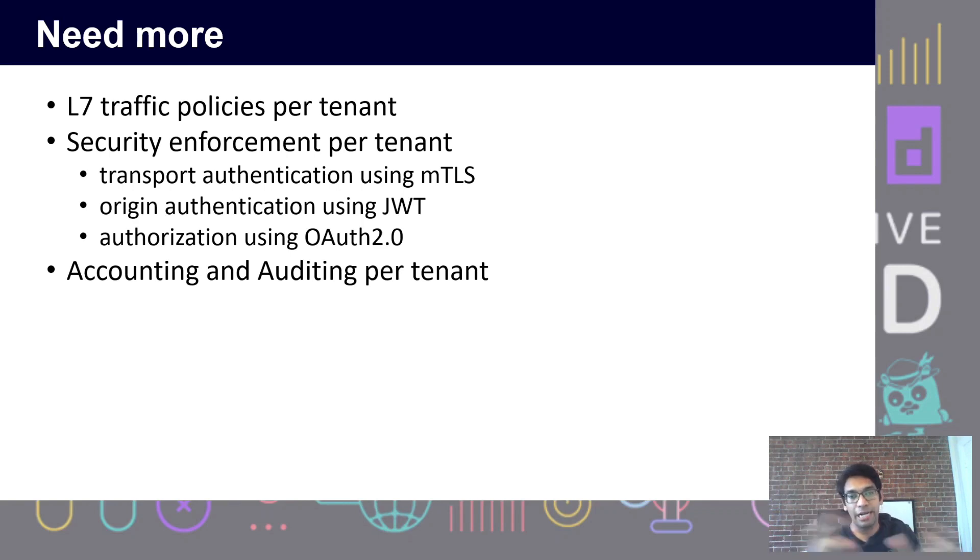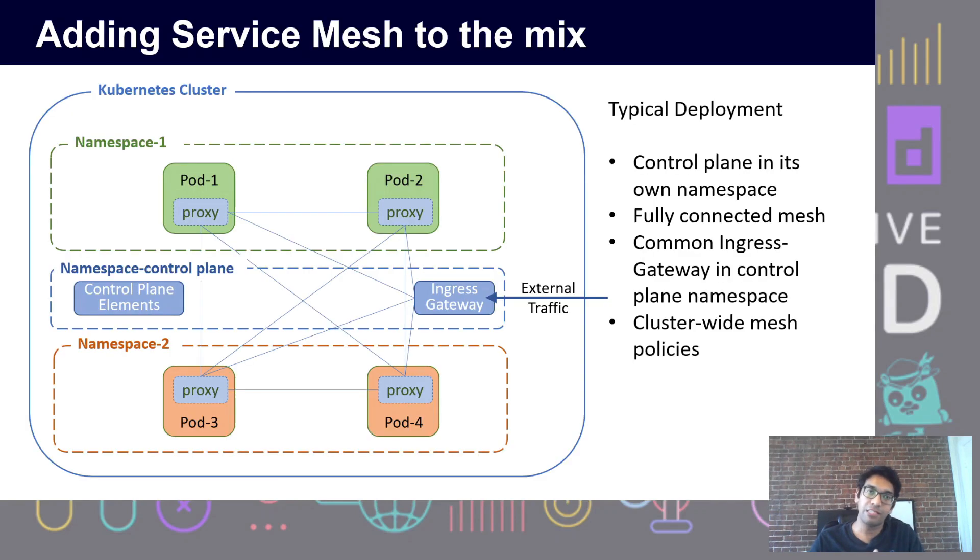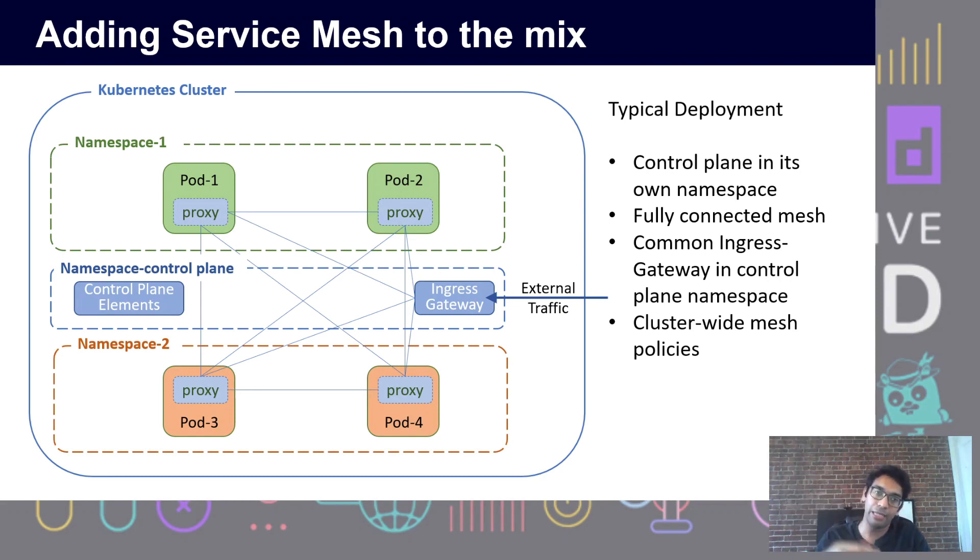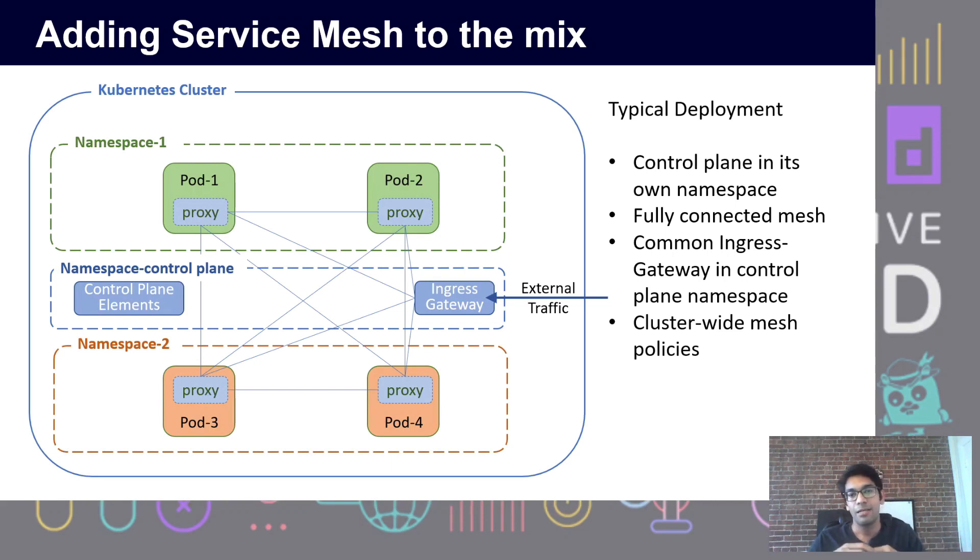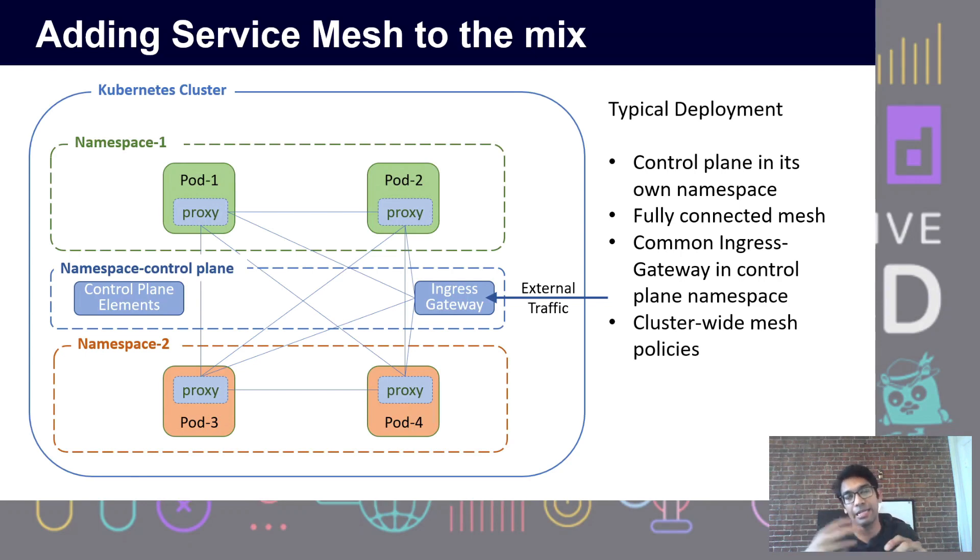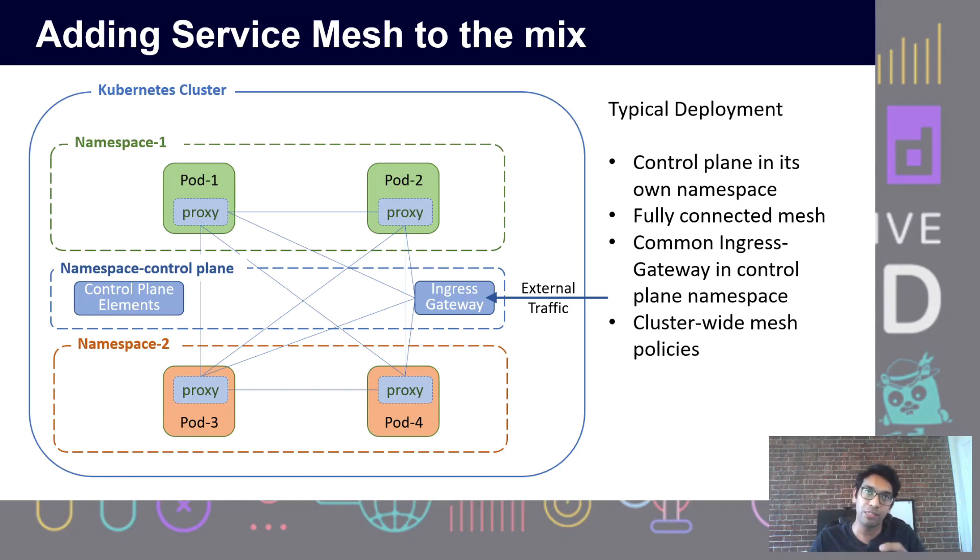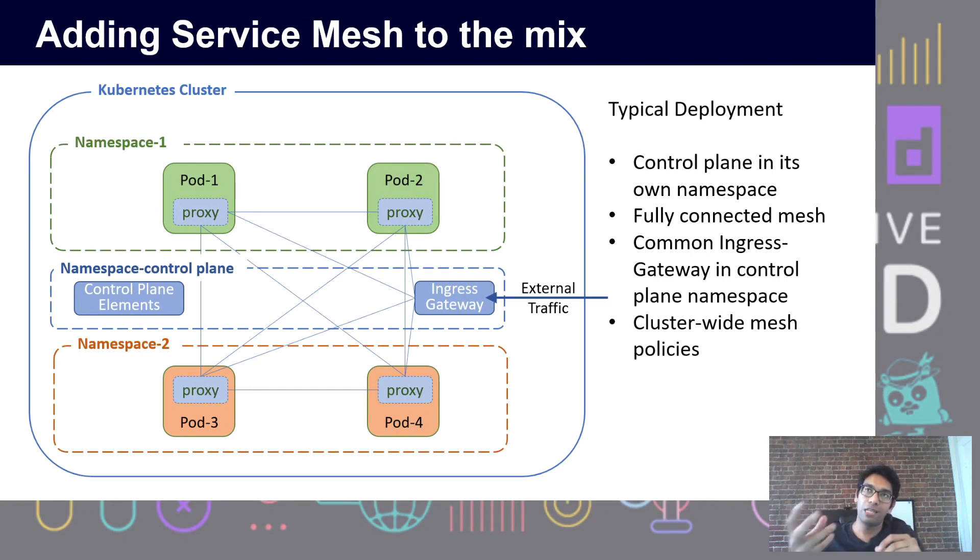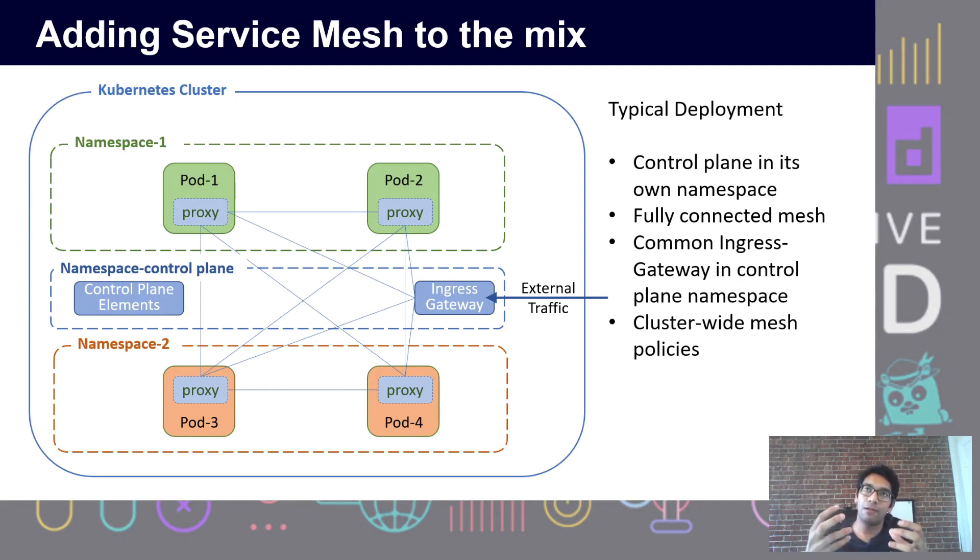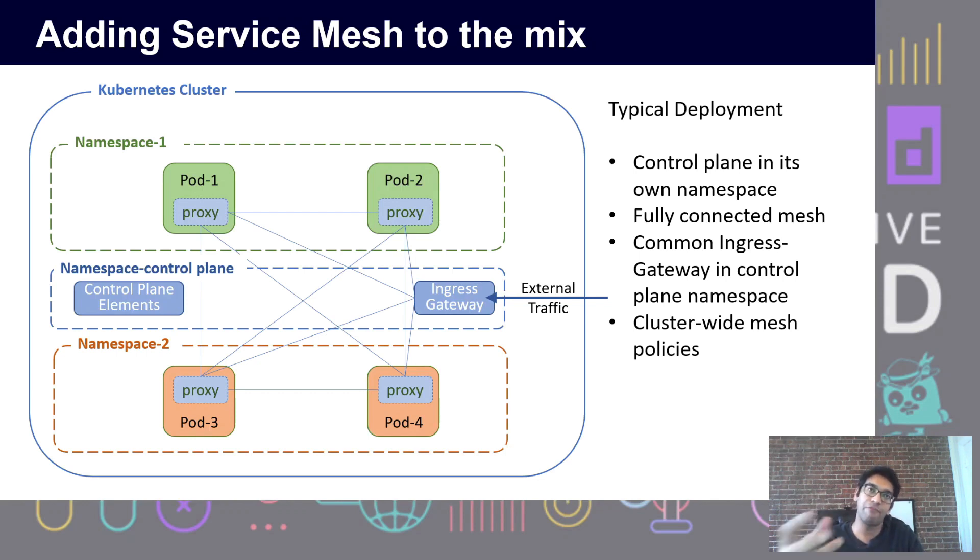We looked at the available solutions and found that service meshes offer a lot based on what we required. Observability and TLS are the primary use cases, but we found that even for this multi-tenancy use case, service meshes provide tools and features that we could readily make use of. As soon as we introduce a service mesh in our cluster, we can do policy on a namespace basis.